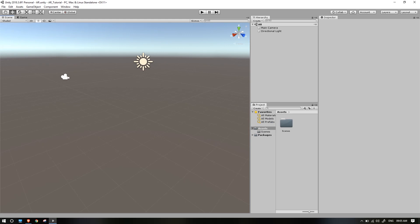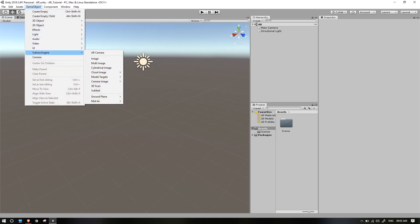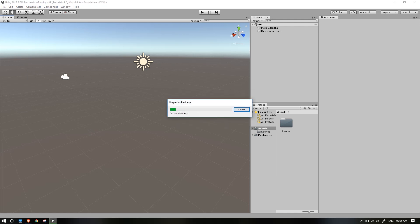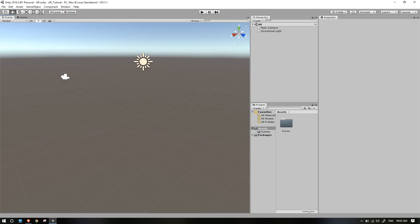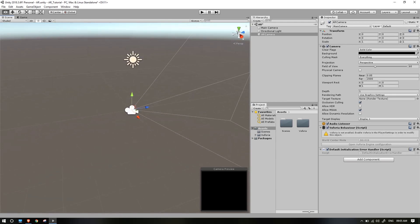Now click on Vuforia Engine. Here is the AR Camera option: Game Object, Vuforia Engine, AR Camera. Now click on Import. You can import the package on the right side. Now click on the Vuforia software — plugin and main files.